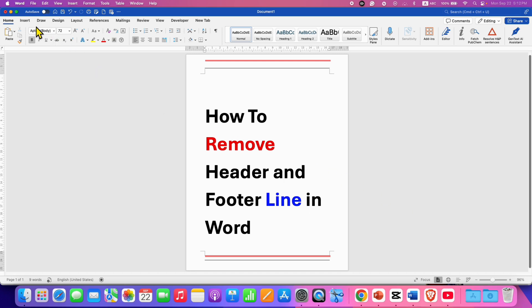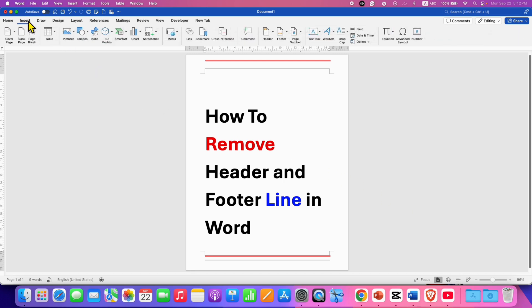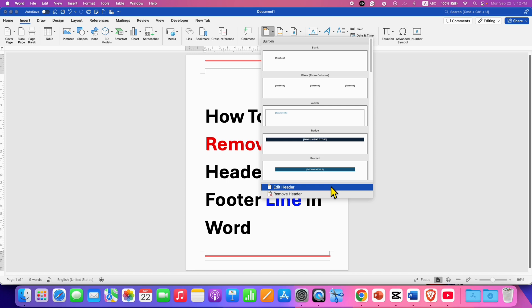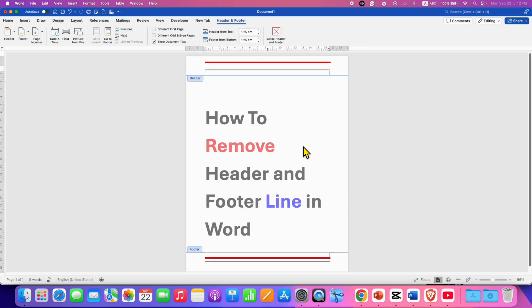First, go to the Insert tab and then click on the Header option and select the option Edit Header. This option will enable both header and footer so you can edit both of them.